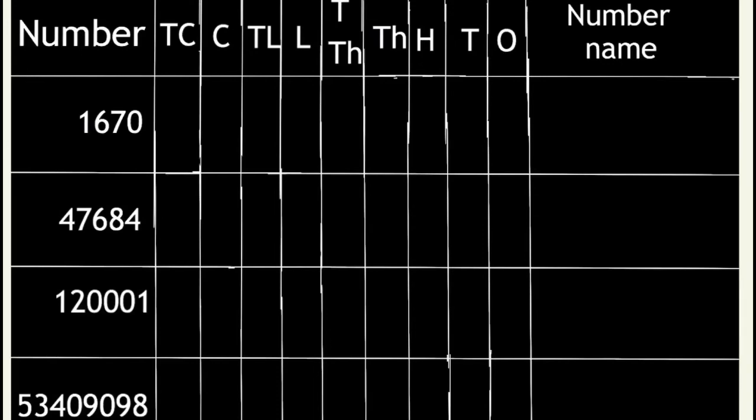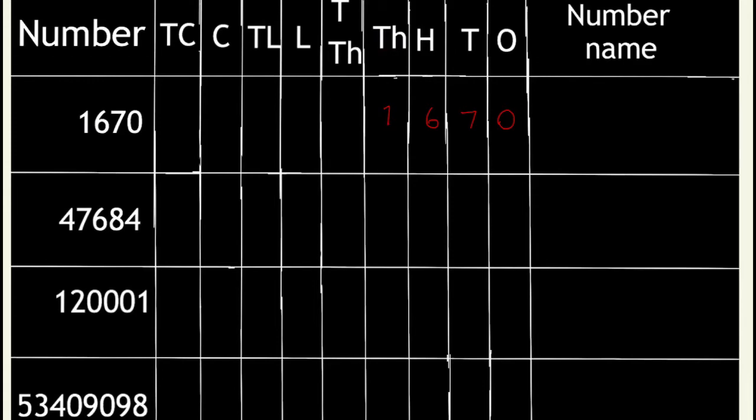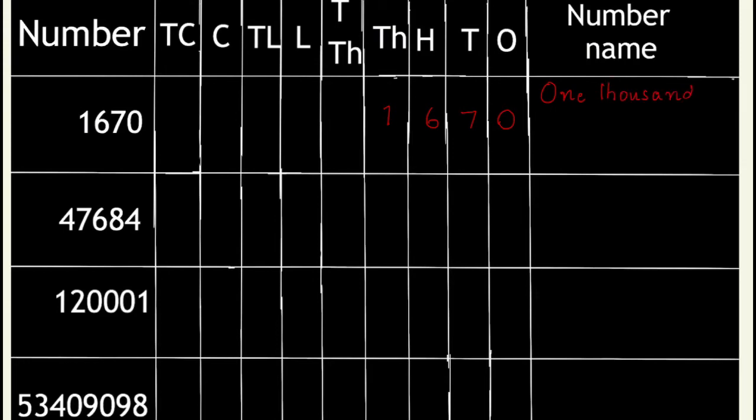Let us complete this table. The number 1670. The last digit of this number is 0, we write 0 in the ones column, 7 in the tens column, 6 in the hundreds column and 1 in the thousands column. The number name is 1 thousand 670.